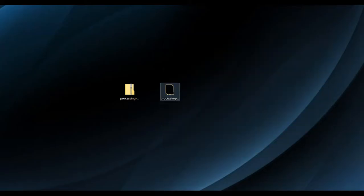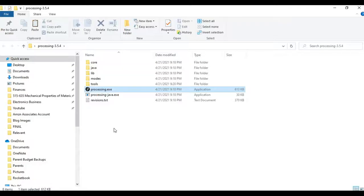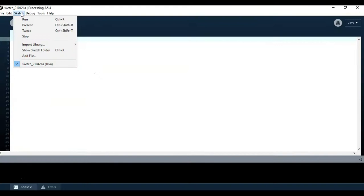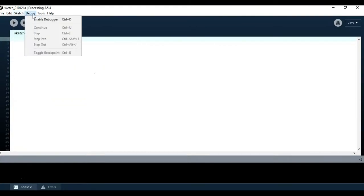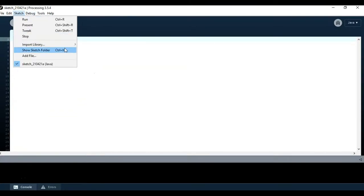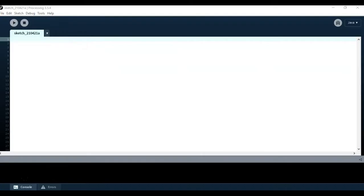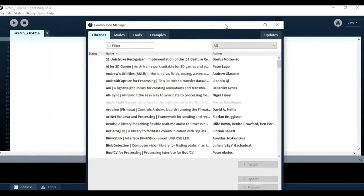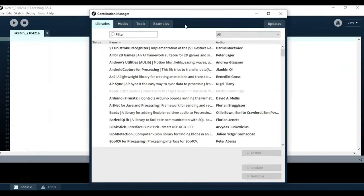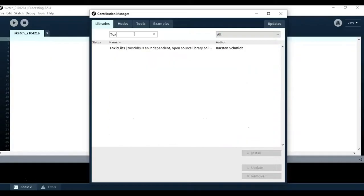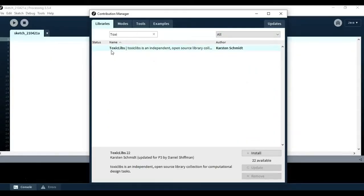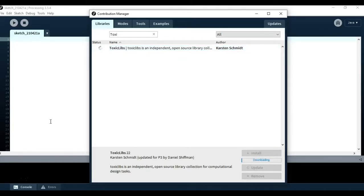So now open the folder and double-click on Processing IDE to start the program. Then all you got to do is start to import the required library, so go to Sketch, Import, and Import Library which will open the contributions manager. In there you need to type Toxic and then pick the Toxic Libs to install the Toxic library. Once you click install it will start downloading and then it will start installing.